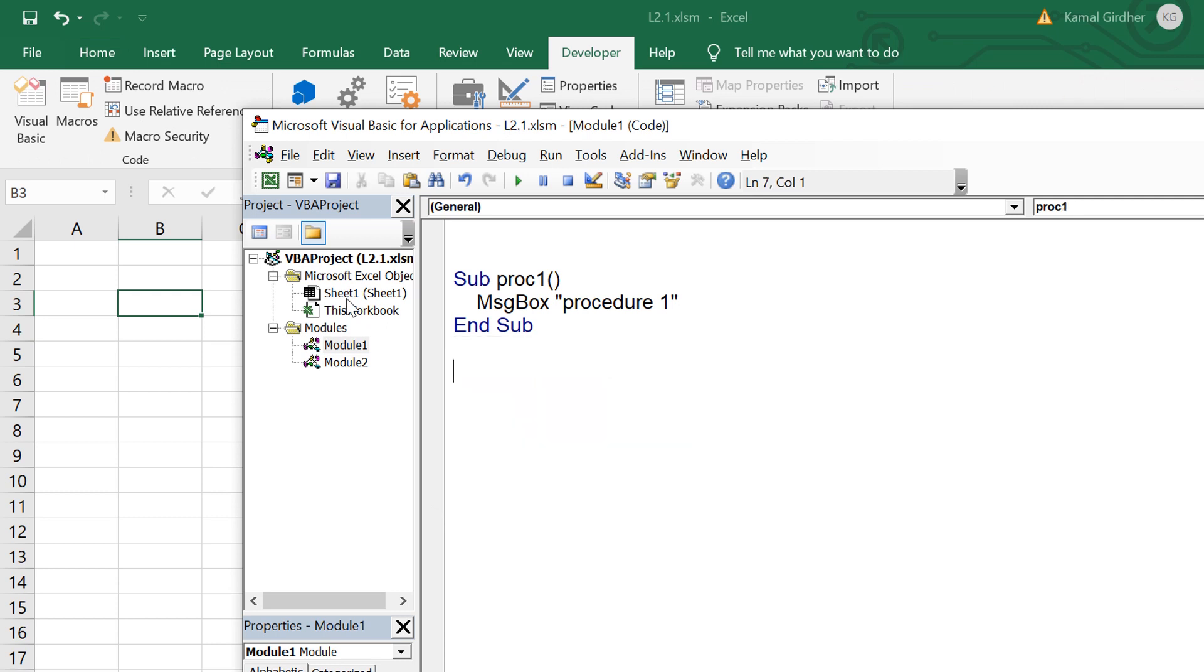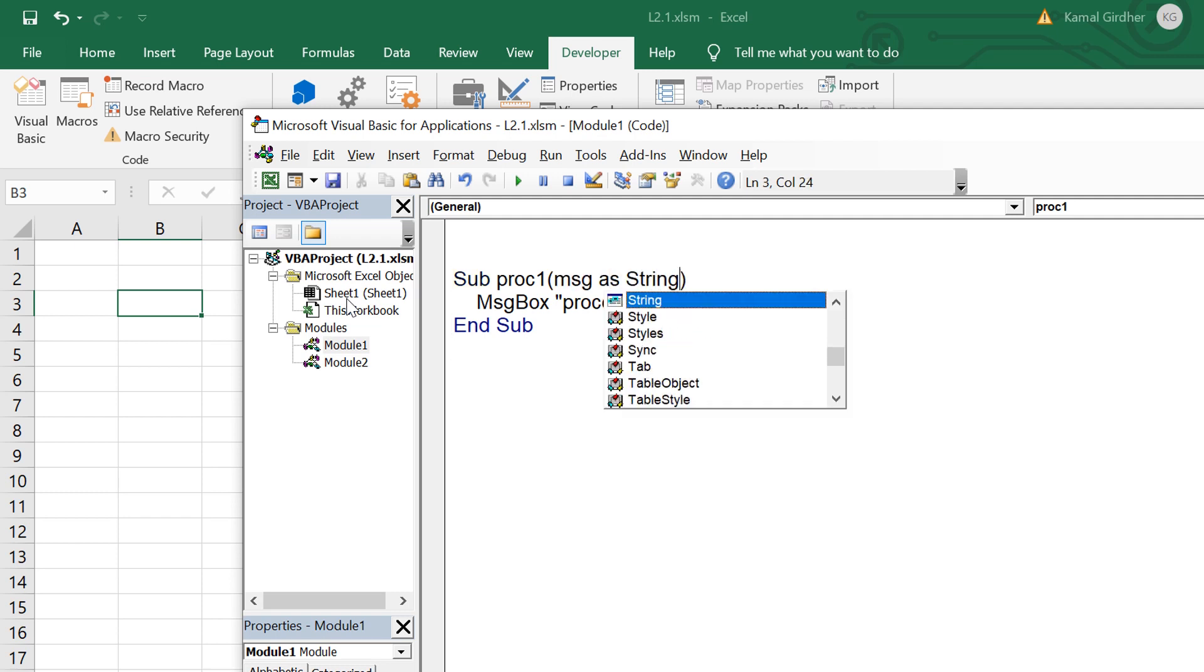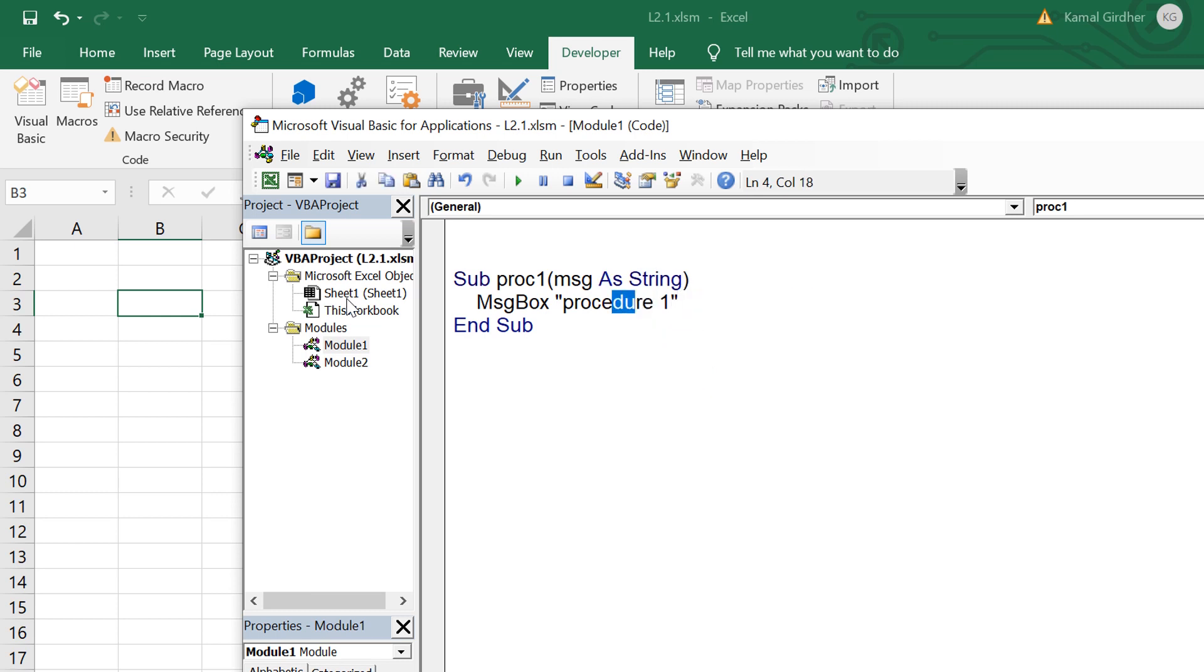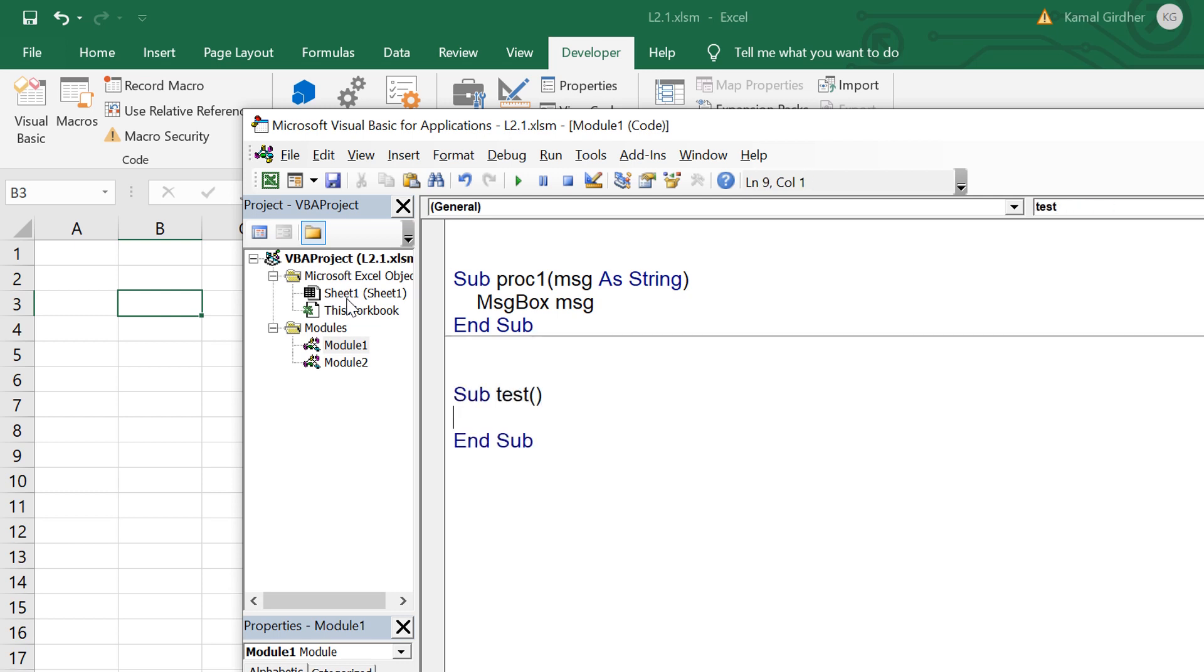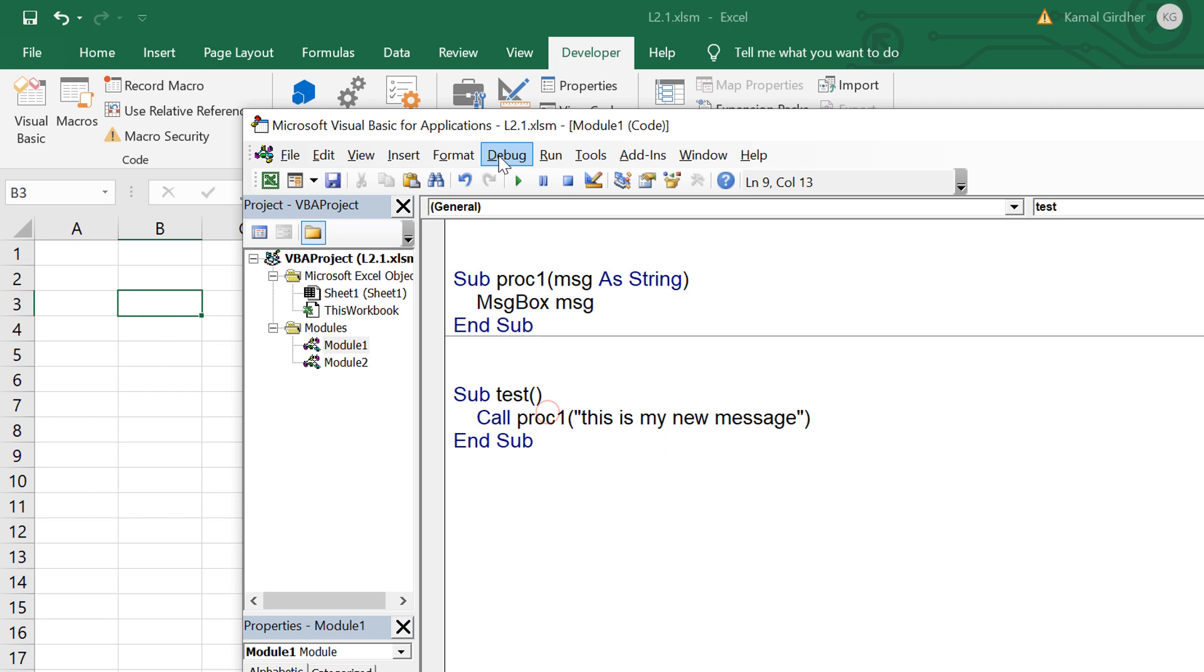Now let us understand that we can also pass arguments to these sub procedures. For example I want to parameterize this message so I can use message as string here in the arguments and then I can replace this hard-coded text from the message that I am receiving to this sub procedure as input. That message would display it in the message box. If I call it like this, call procedure 1, it would be executing this sub procedure and I need to give that argument when I am calling it.